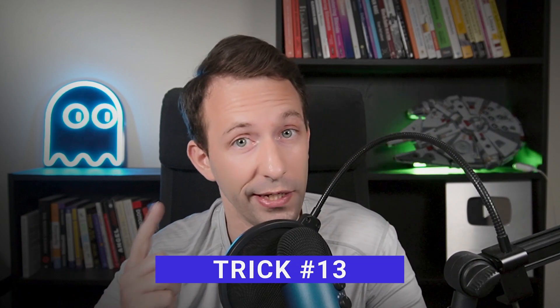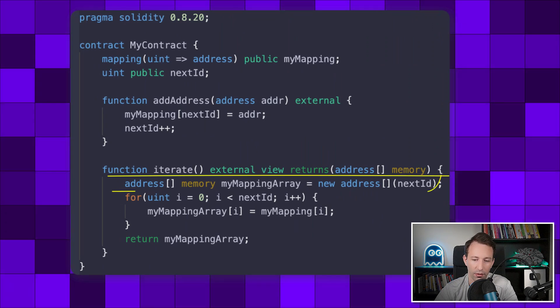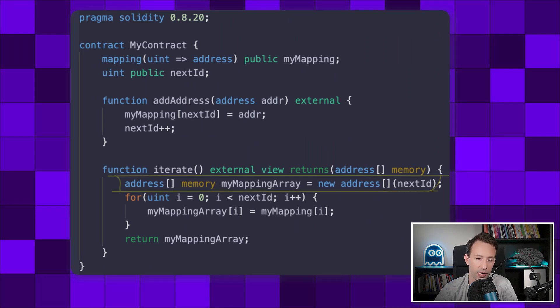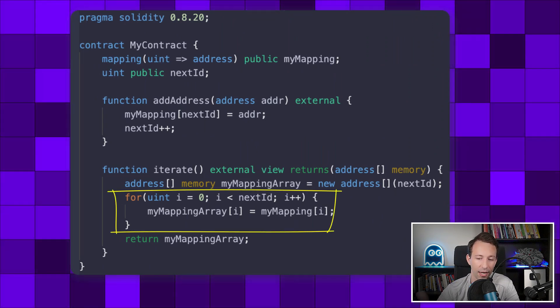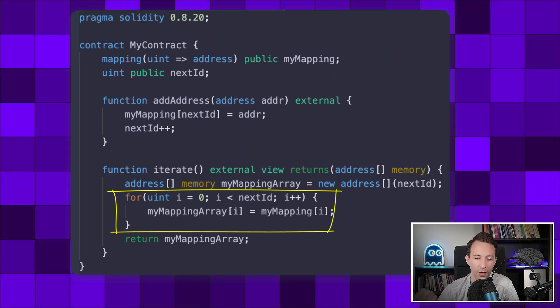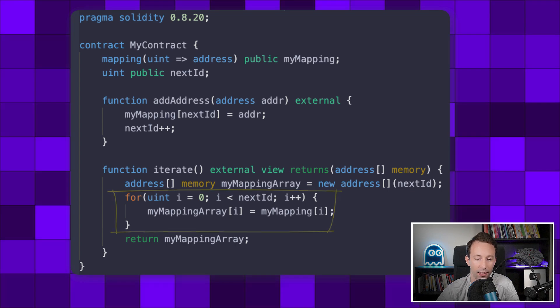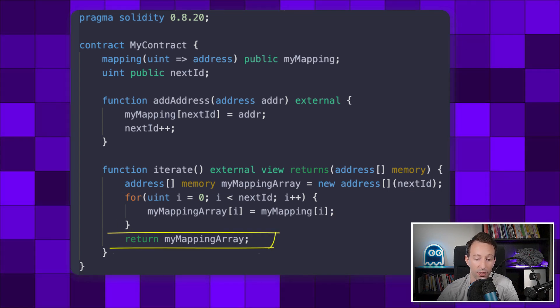Now you can iterate over a mapping — but what if you want to return it? You will need another trick. Create an array in memory, then in a for loop copy each element of the mapping into the array, then return the array. Et voilà!